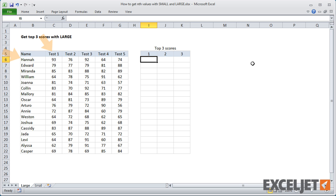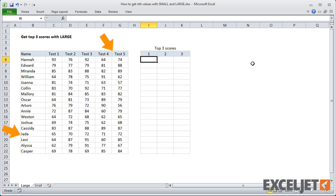In this first sheet, we have a list of students with five test scores. I'll use the LARGE function to extract the three best scores for each student.